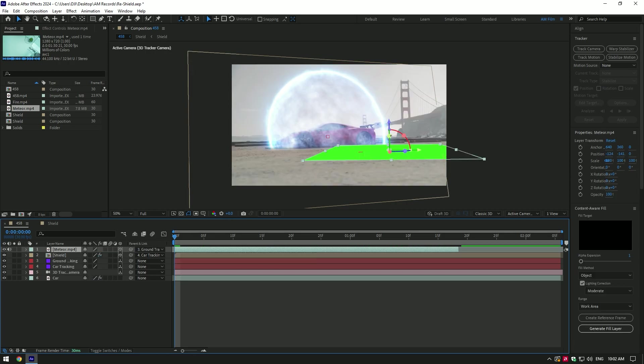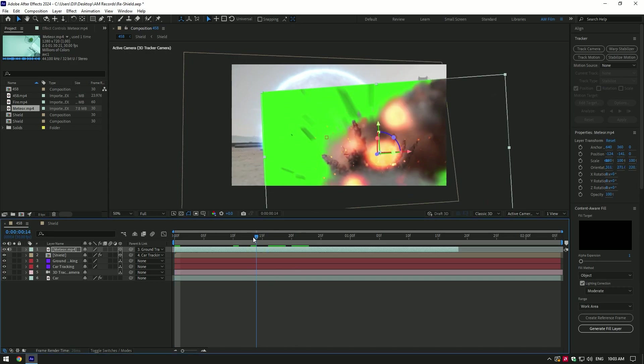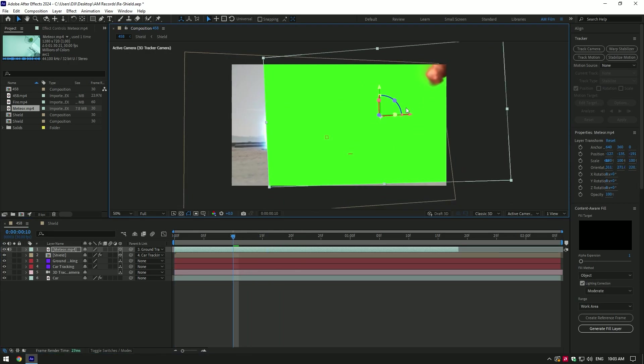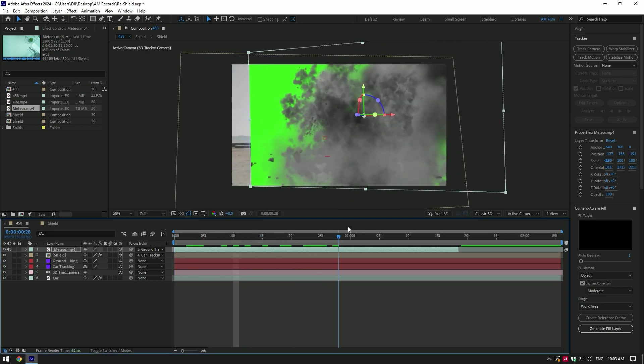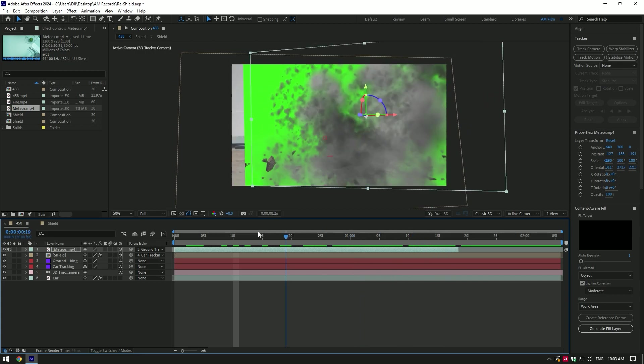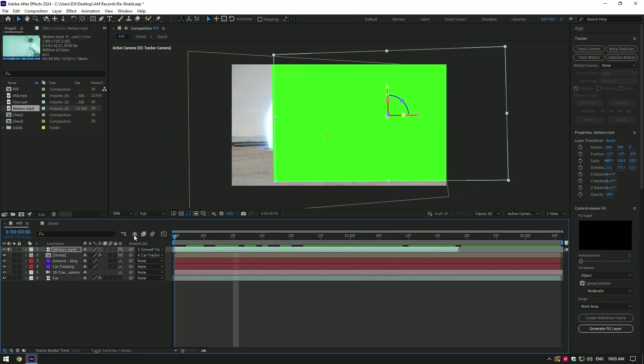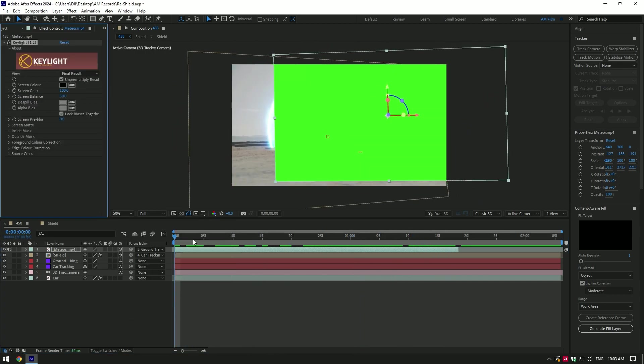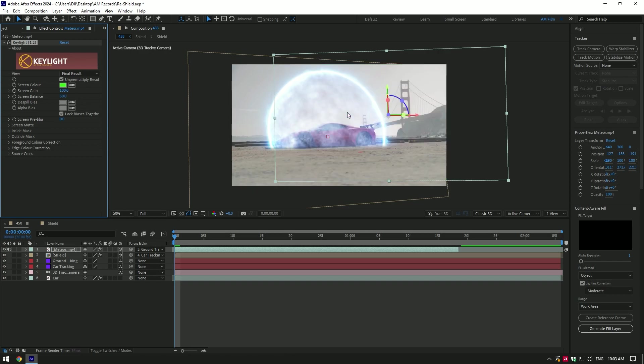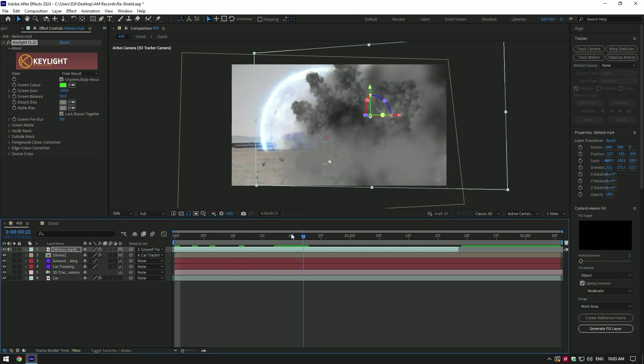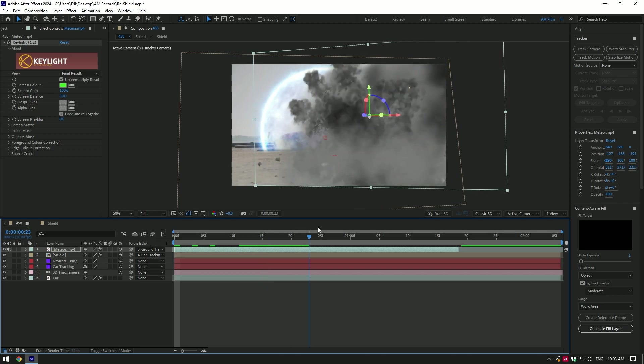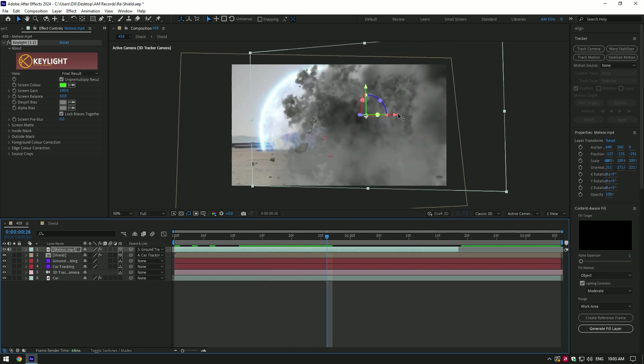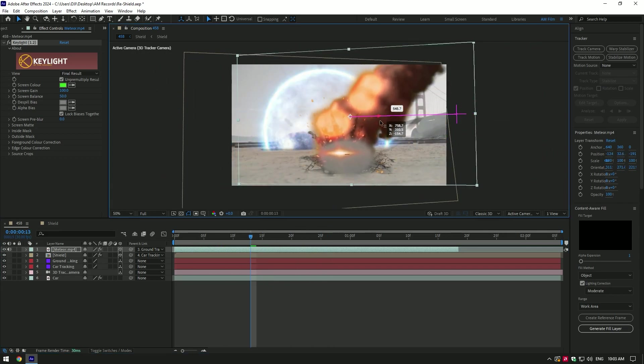Change X, Y and Z rotations, scale it and position it where you want the meteor to hit on the ground. Once you are happy, add a keying effect on meteor layer. Select eyedropper tool and click on green screen to remove it. Adjust again the position and scale if you want.